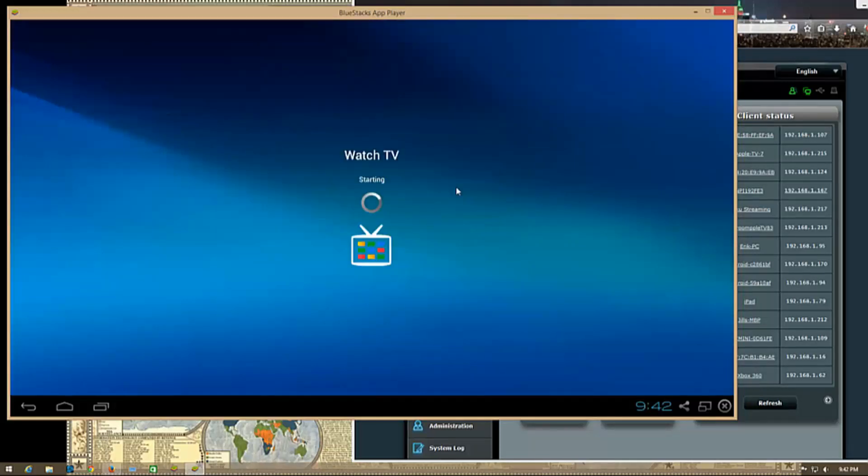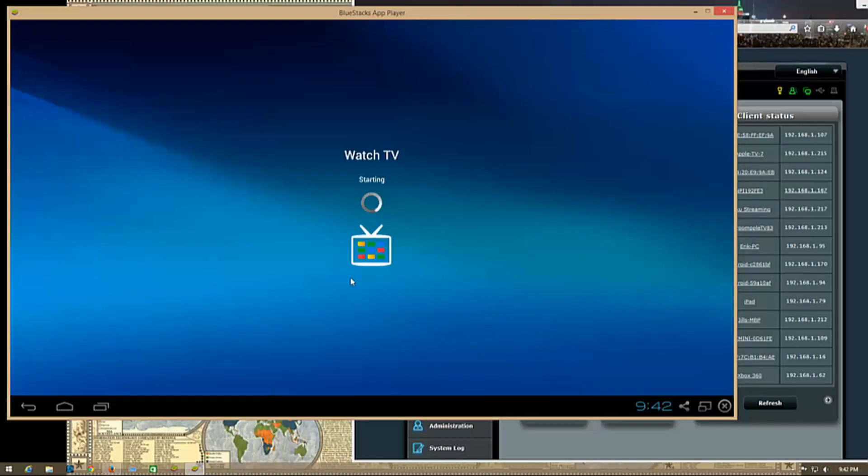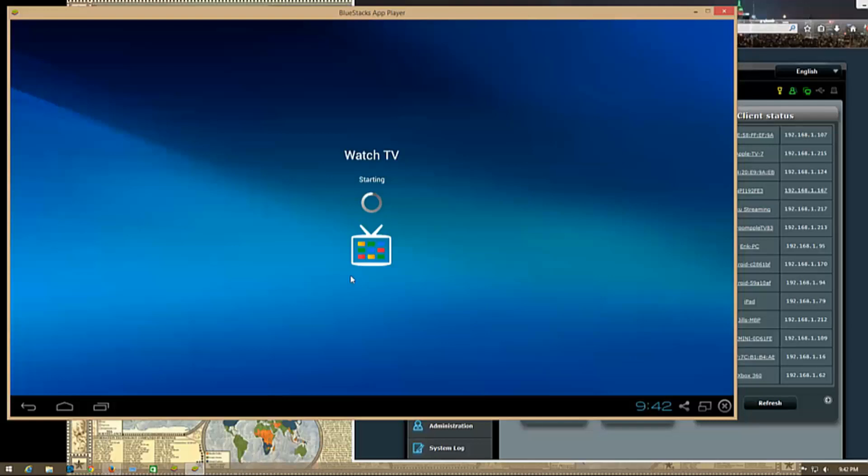You can click watch TV and it will start it up for you. This works just like the Android app. I don't know if you can hear my TV - it's clicked on and we're controlling it now.